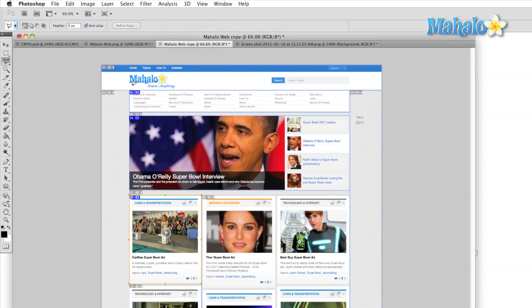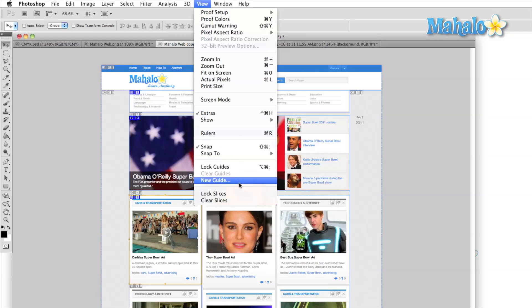Slices are used in web design. They help designers cut up images for use in websites. In the view menu, we can lock or clear them.